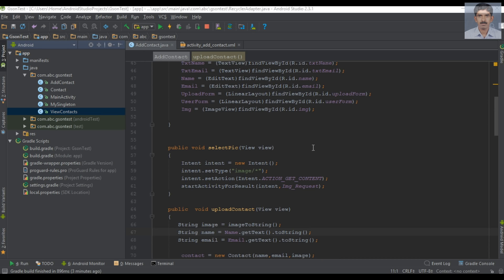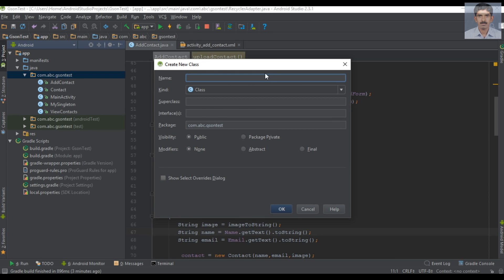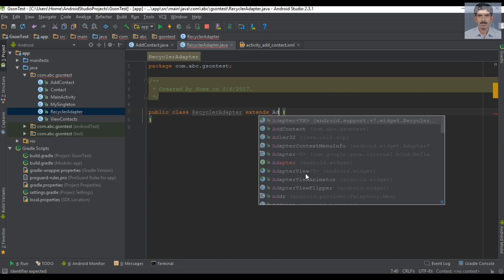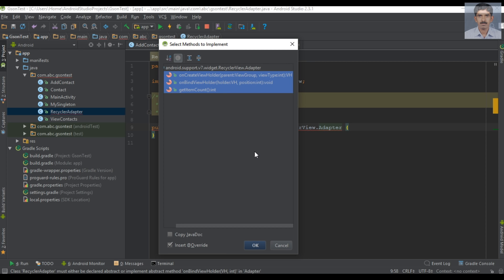Now we can read the information from the remote server and display the contacts on a RecyclerView. First we have to create an adapter for the RecyclerView, so here I am going to create a new class. I specify the class name as RecyclerAdapter, and this class extends RecyclerAdapter. Here you need to implement some factory methods.